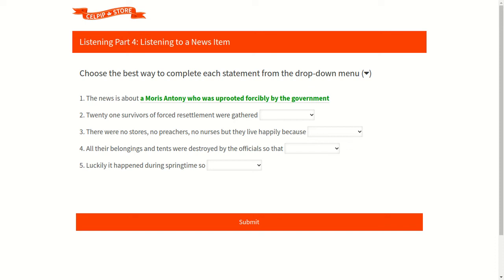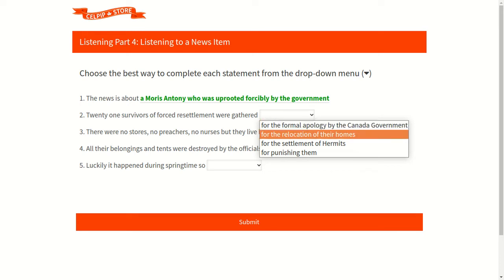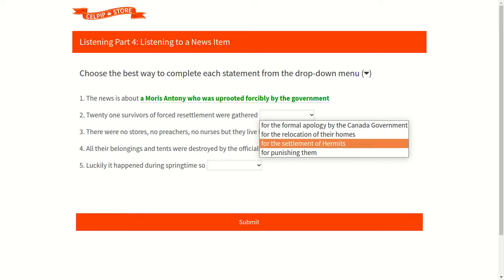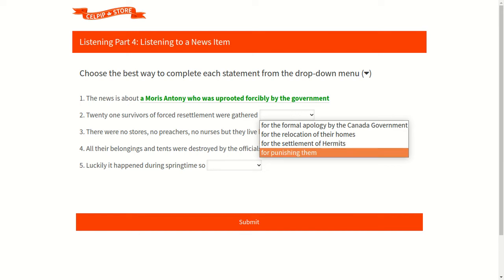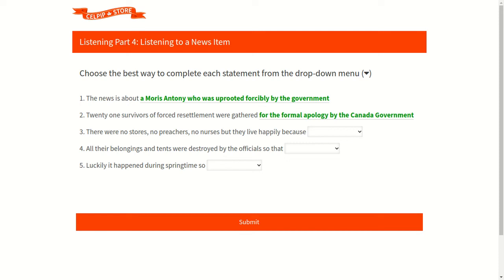Now let's move to the second question. Our second question is: 21 survivors of forced resettlement were gathered. Now let's check out the available options. The first option is for the formal apology by the Canada government. Second option is for the relocation of their homes. Third option is for the settlement of Inuit. And last fourth option is for punishing them. According to the audio, our first option is correct as we can listen very clearly in the audio that 21 survivors of forced resettlement were gathered for the formal apology by the Canada government. So accordingly, our first option is correct option.